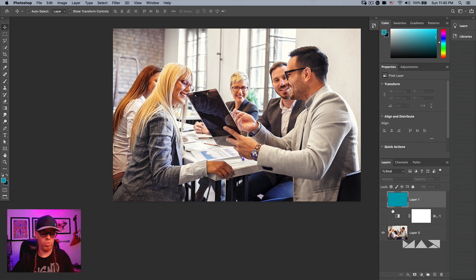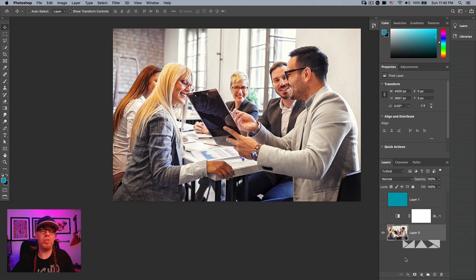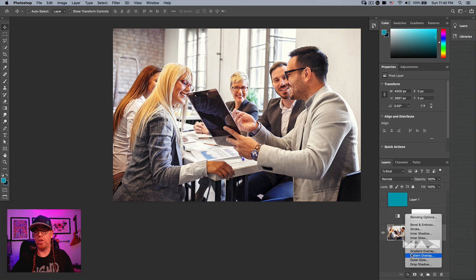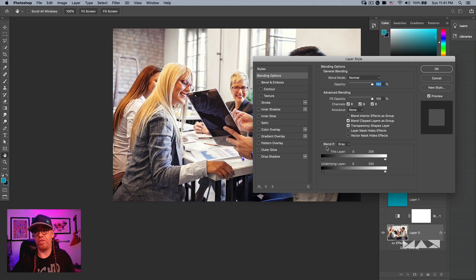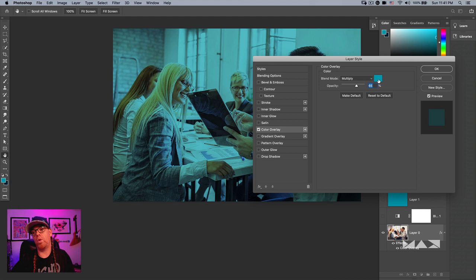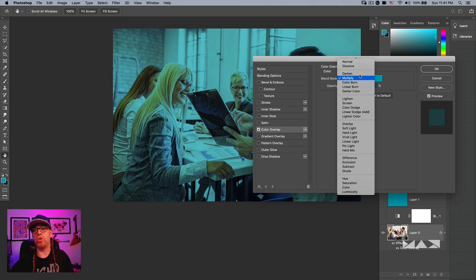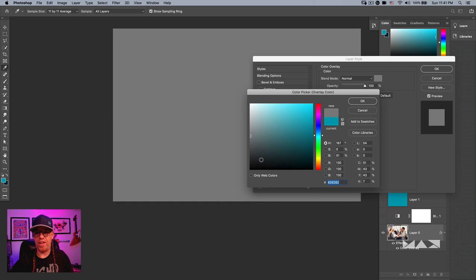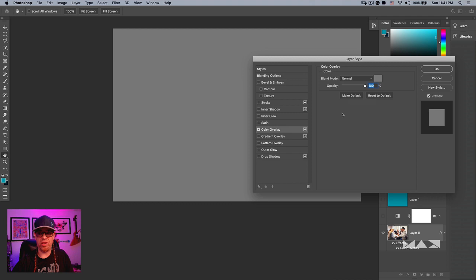I'll turn those first two layers off and come down to our image layer. We're going to use layer styles — the effects button at the bottom of the layers panel. We'll use Color Overlay. I'll set the color to a completely desaturated gray on the left edge of the color picker, and when I change the blend mode from Normal to Color, you get a grayscale image using just a layer style.